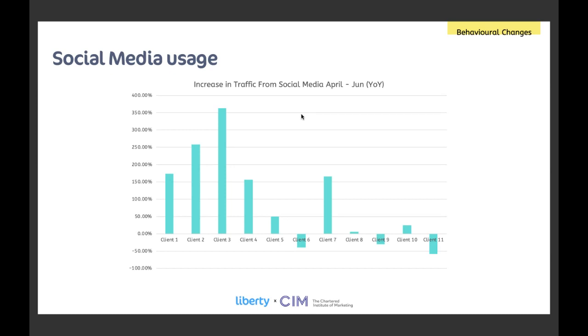And channel usage changed as well so here's data from a selection of our e-commerce clients in a range of sectors on how social traffic increased to their websites. This data is subject to some caveats. It may be as a result of increased activity from the brands but most of the people we've dealt with haven't done that much more social activity. In fact a couple of the more prolific ones had their marketing teams furloughed so activity fell and also a lot of the paid social was either reduced or paused for a couple of months. Yet overall on average it's been up 85% across all of these brands. This is one of the biggest areas of traffic growth we've seen.